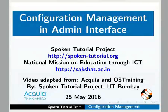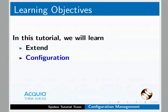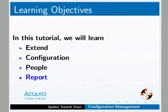Welcome to the spoken tutorial on configuration management in admin interface. In this tutorial, we will learn about some menu items such as extend, configuration, people and report.